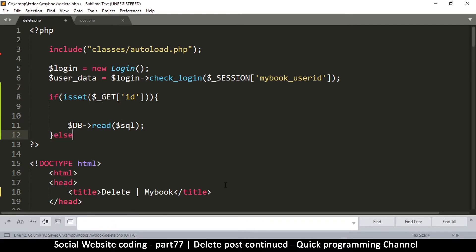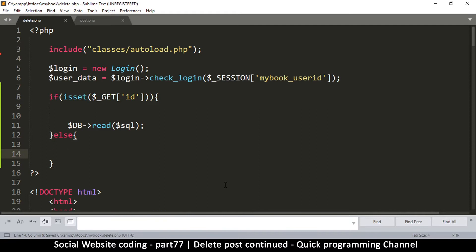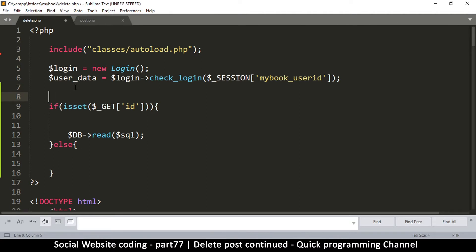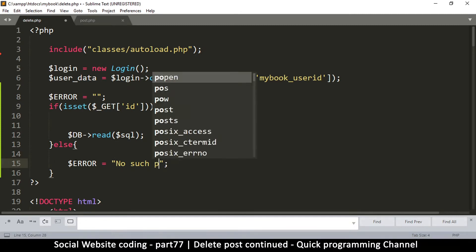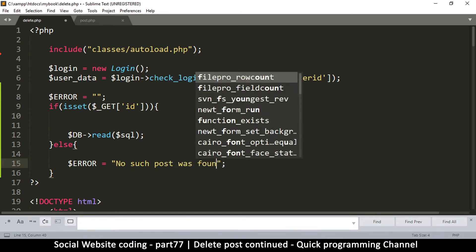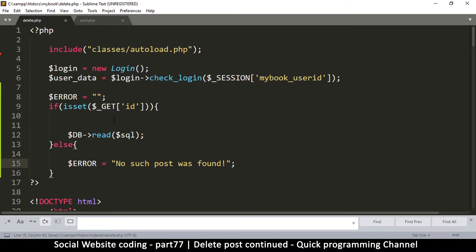We need an option for what to do if the ID is not set. We create an error variable and initialize it to an empty string, then if the ID is not there we set error equal to 'no such host was found' or something like that.